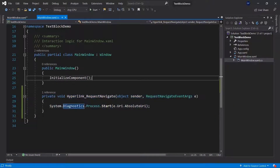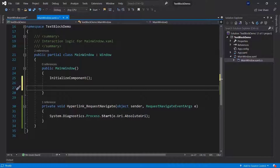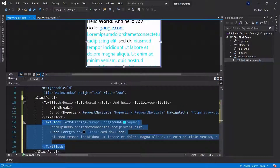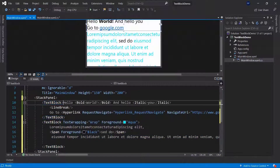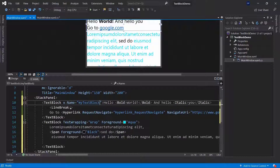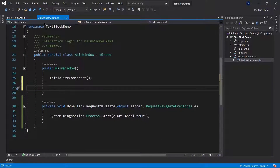I'm going to disregard the event in this video and focus on the main window constructor, in which I can now go ahead and basically add elements to my text block or edit my text block during runtime. What I can do is use this text block here and give it a name so that I can access it. I'm going to call this one 'myTextBlock'. After giving it a name using x:Name, I can access it directly inside of the CodeBehind of that particular XAML file.